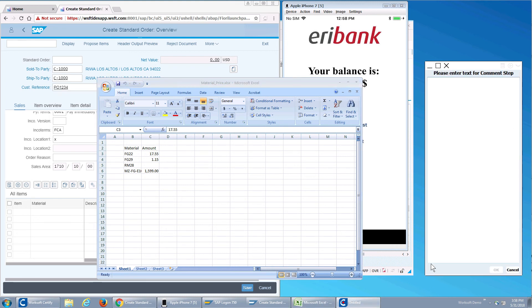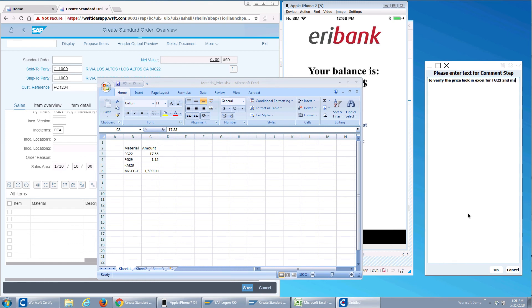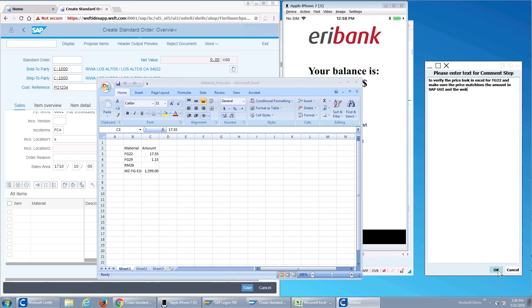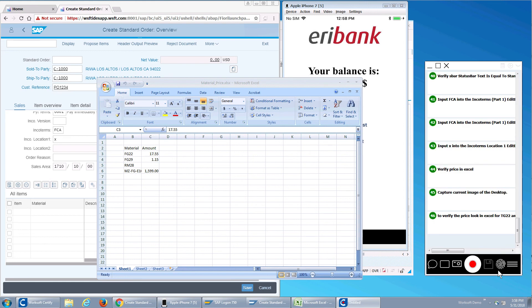Let me put a comment. To verify the price, look in Excel for TG22 and make sure the price matches the amount in SAP GUI and the web. So now I've given a pretty good script of how I'm going to do this. Easy enough.